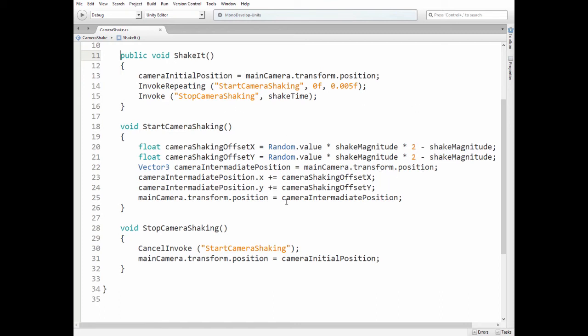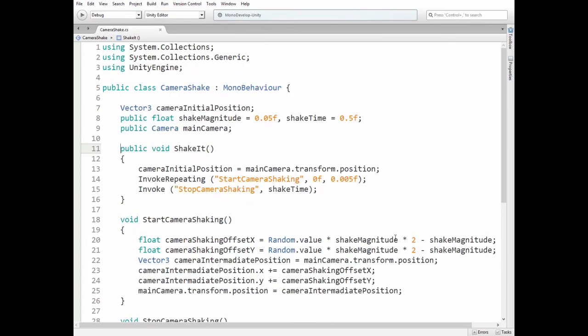When StopCameraShaking method is invoked then StartCameraShaking method invocation is cancelled and camera gets its initial position. That's it.